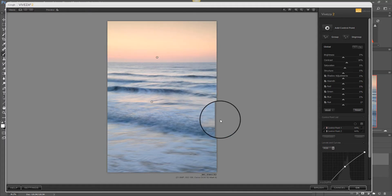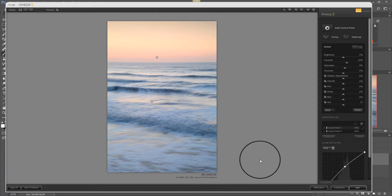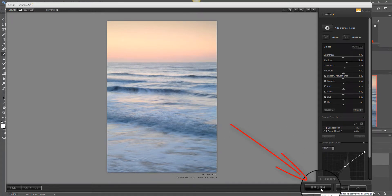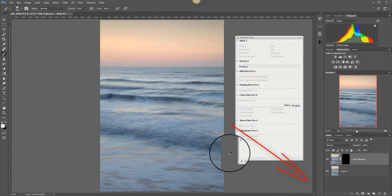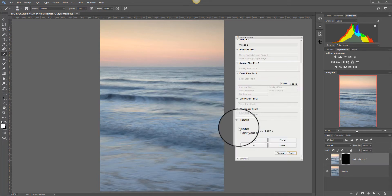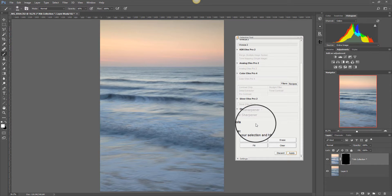Now what I'm going to do rather than click OK is I'm going to click the brush option here. Now that puts me back into Photoshop and it activates the tools section of the panel below here.